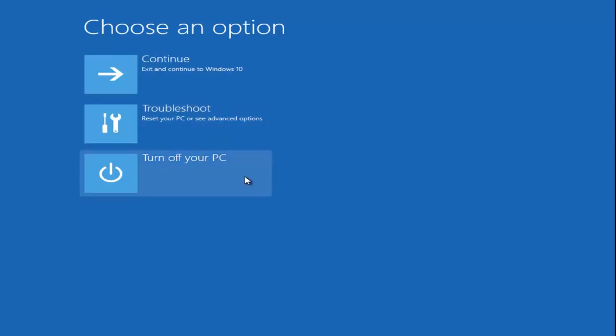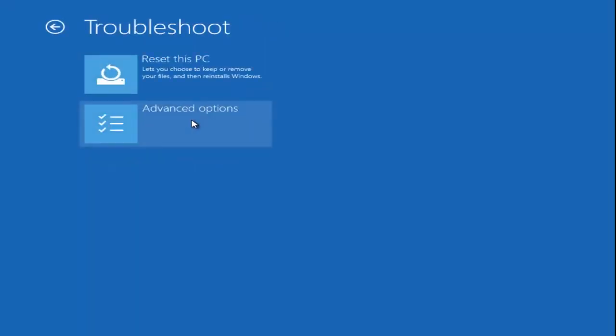On my screen right now, I have the utility and I booted the computer to it. Underneath 'Choose an option,' you want to go underneath the Troubleshoot tile that says 'Reset your PC or see advanced options.' Once you left-click on that, we have quite a few options here.